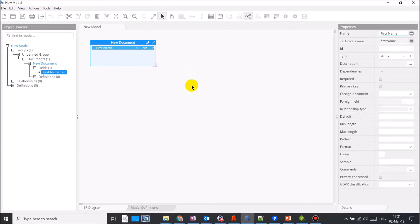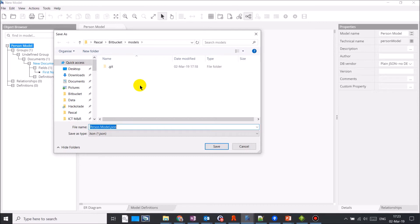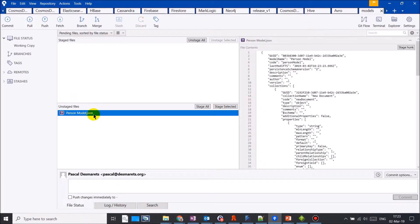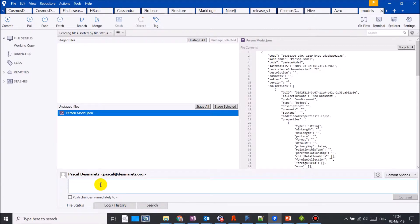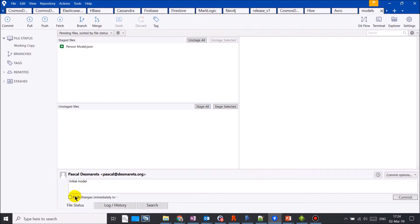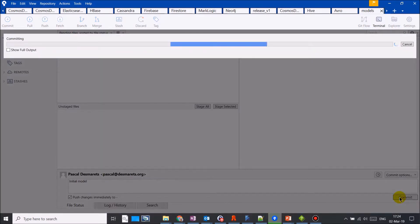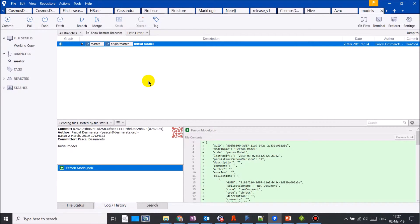Now let's experiment. I'm creating a simple model with one entity in one single attribute. I save the file to my default models directory. Now if I go to Sourcetree, I can see that there is an uncommitted change. Let me add a comment for this change, stage the file, check push changes immediately, and click the commit button.